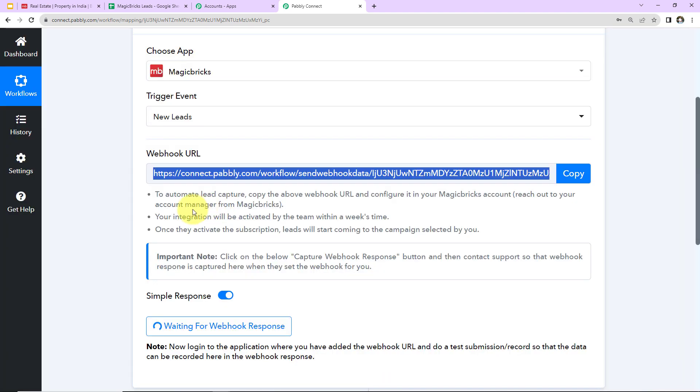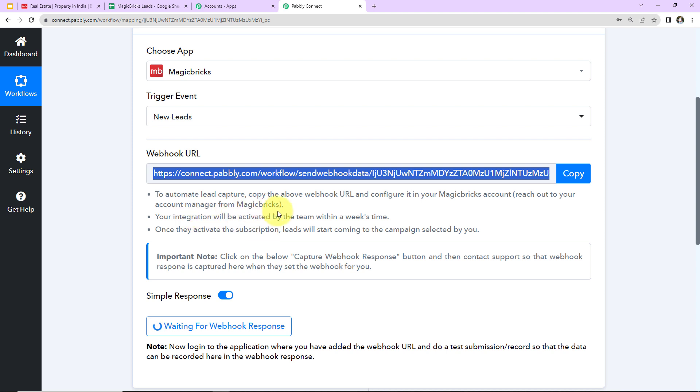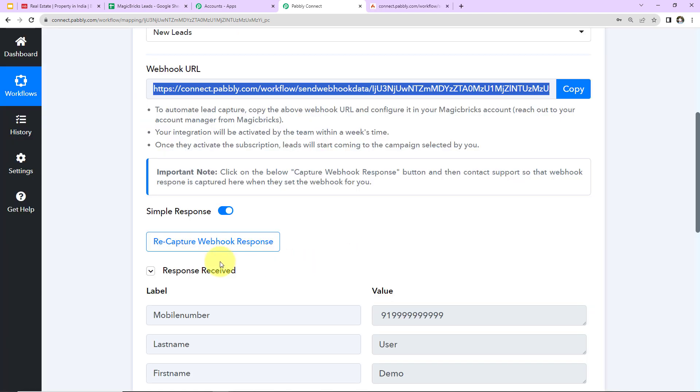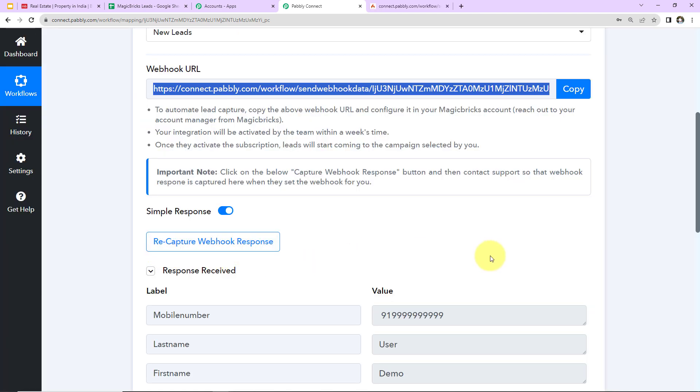Now here you can see it is written to Automate Lead Capture. Copy the above webhook URL and configure it in your MagicBricks account. Reach out to your account manager from MagicBricks. So here to configure this URL in your MagicBricks account, you will have to reach out to your account manager from MagicBricks. And your integration will be activated by the team within a week's time. And once they activate the subscription, leads will start coming to the campaign selected by you. So here I'm going to capture the response.